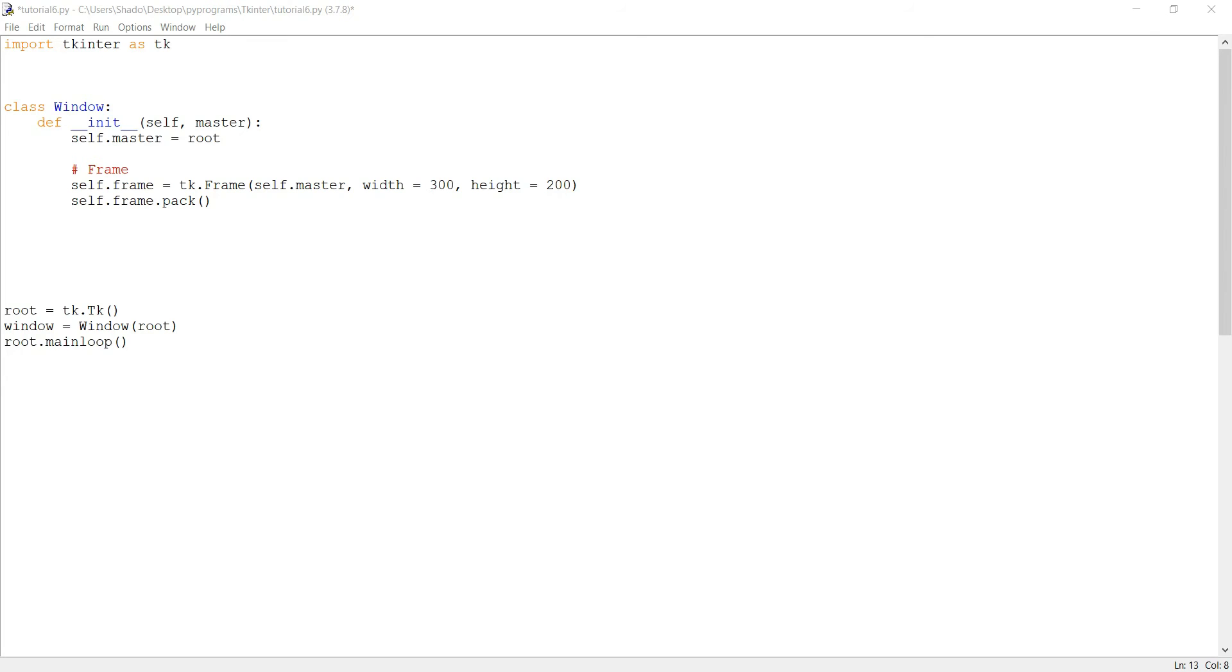Welcome back to another video from our Tkinter tutorial series. In this video we'll be taking a look at the scale widget. The scale widget is a GUI element that presents to the user a range of values and a slider. The user can then use the slider to navigate between these range of values and pick the one that he desires. So let's get right into it.